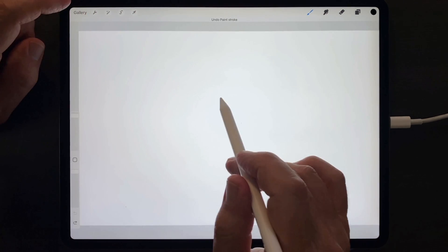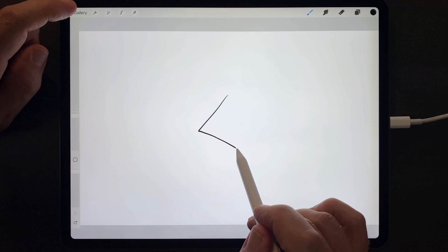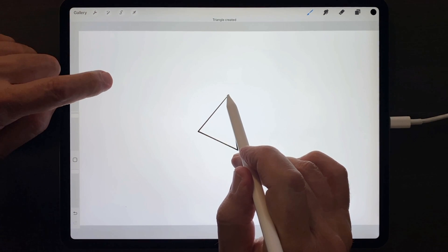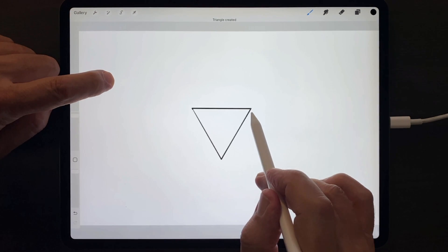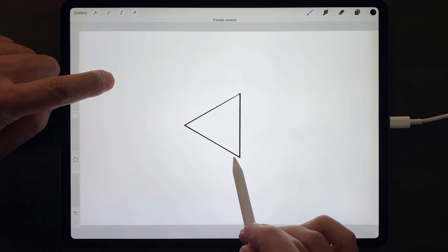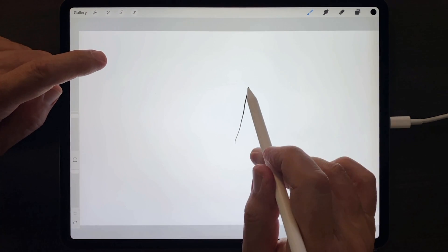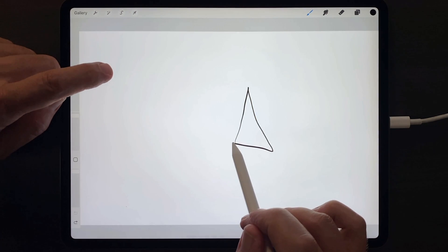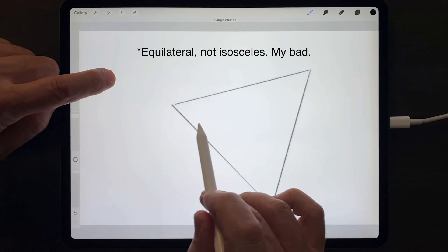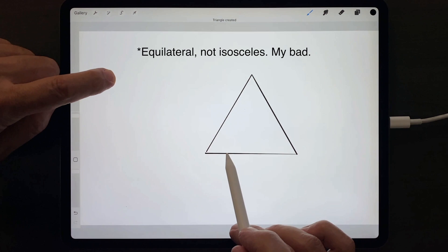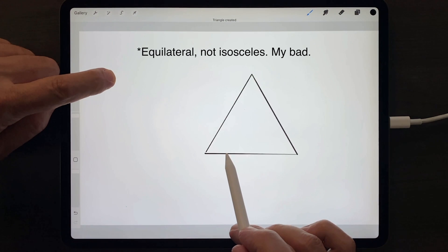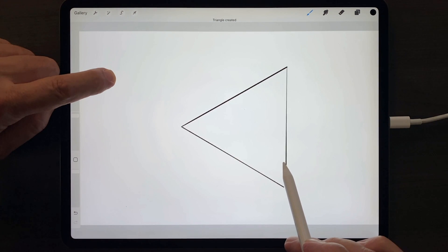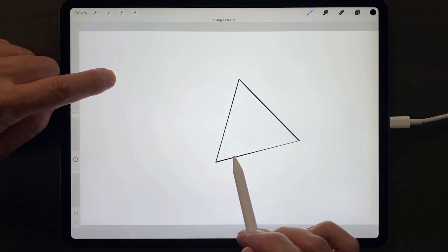The same is true for rectangles and triangles. Notice that my bad triangle becomes a perfect isosceles triangle when I hold and tap my finger down, and again, rotates in 15-degree increments.